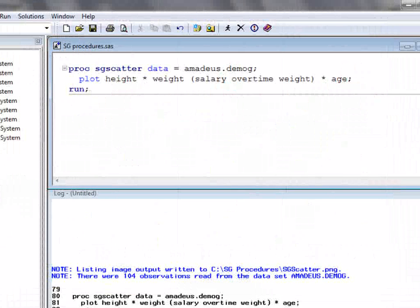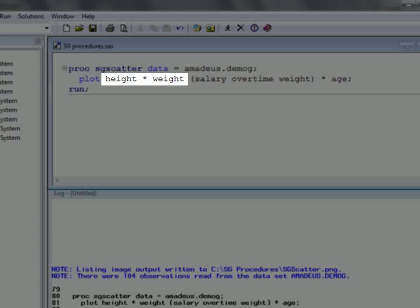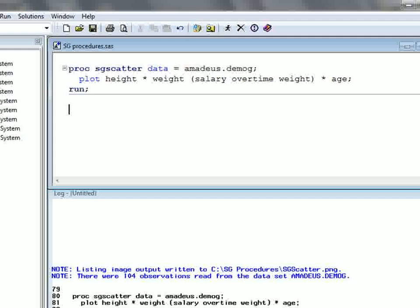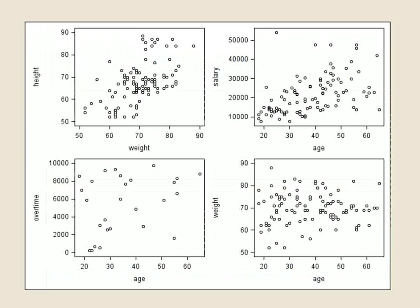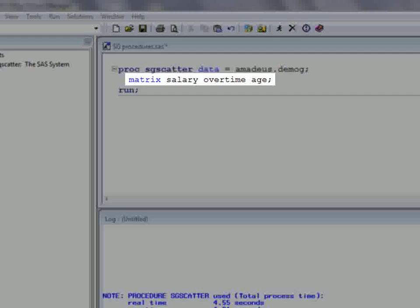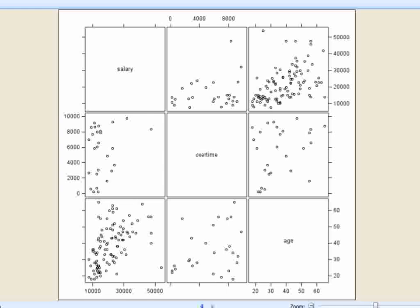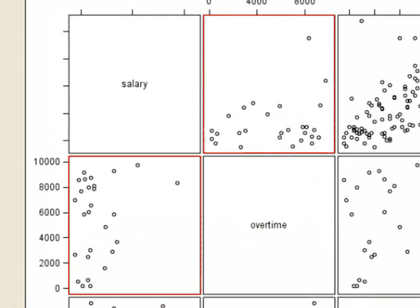The plot statement allows each individual plot to have its own axes. The syntax used to request the plots is a little different to the compare statement and provides more flexibility. In this example, we first request a single plot of height against weight, then request plots of salary, overtime, and weight against age. The graph generated contains the four plots requested, each with their own set of axes. The matrix statement allows us to create a scatter plot matrix — we simply list the variables we wish to plot. The plot produced contains each pairwise scatter plot of the variables requested. In this case the full matrix has been created, so each plot is displayed twice with the axes swapped each time. The diagonal contains the names of the variables.